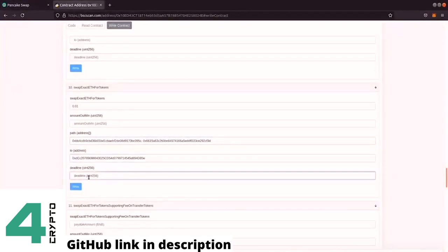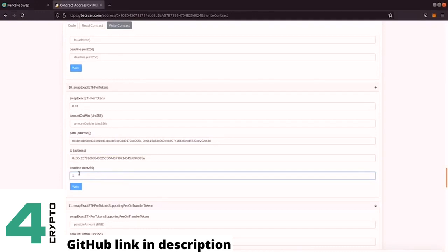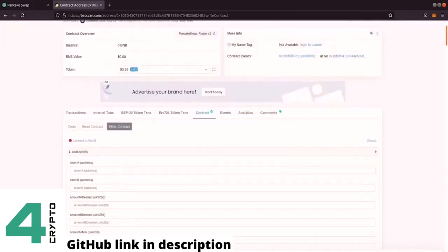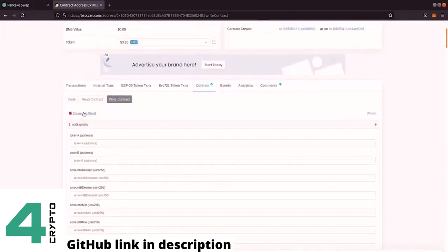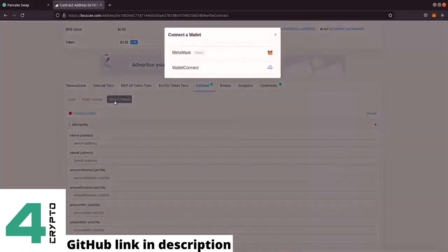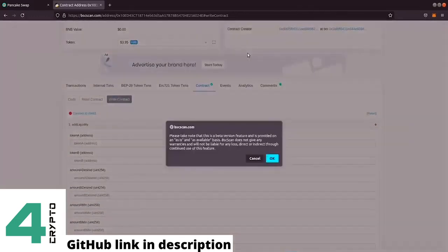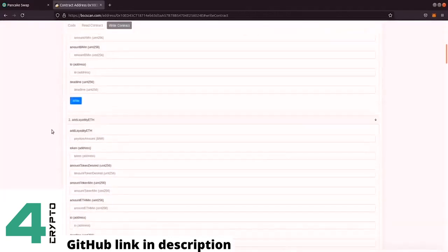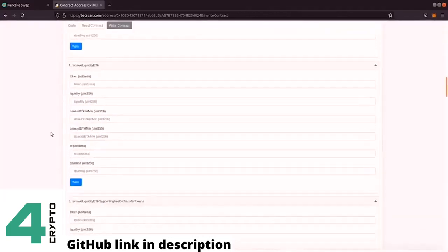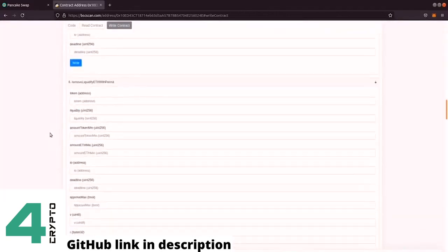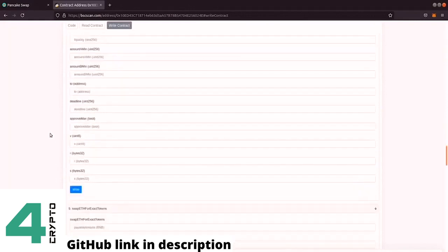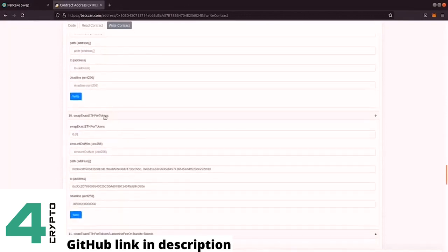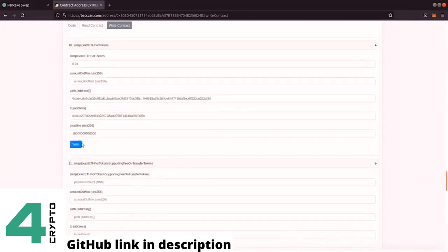So actually user A can purchase token for user B and send it to them. So we could specify this, but usually in PancakeSwap when we purchase the token we purchase it from our address and the token goes back to our address. So I'm going to copy here my address and paste it in here. And this is the last thing that we need is the deadline. So this is when the transaction expires. In some case the transaction gets stuck, then we have to specify a deadline before the transaction gets reverted.